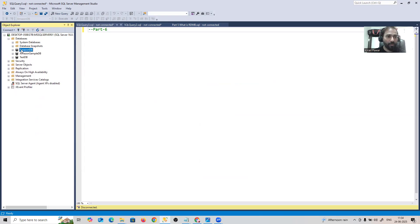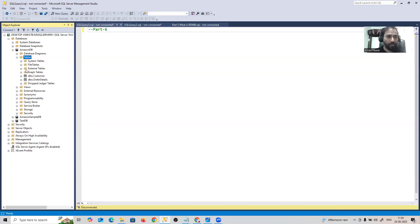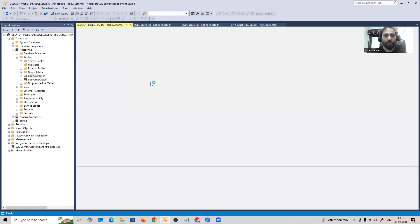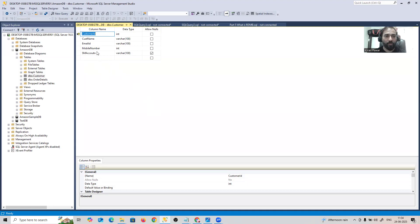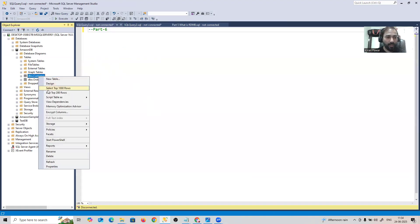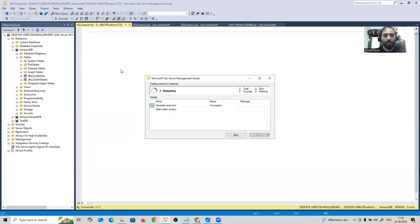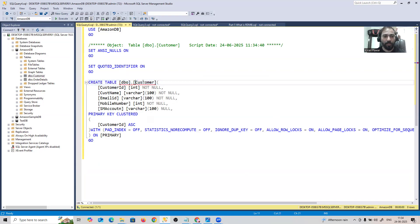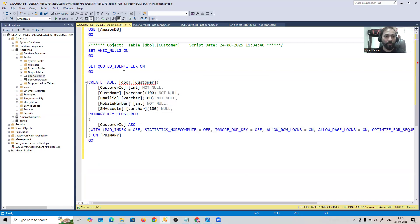Let me open my database — Amazon is my database, Amazon DB. In this table, we have the customer and order two tables we created. Let me right-click on the customer table, go into Design, and it will show me the schema — the design we created, along with the columns and their data types.